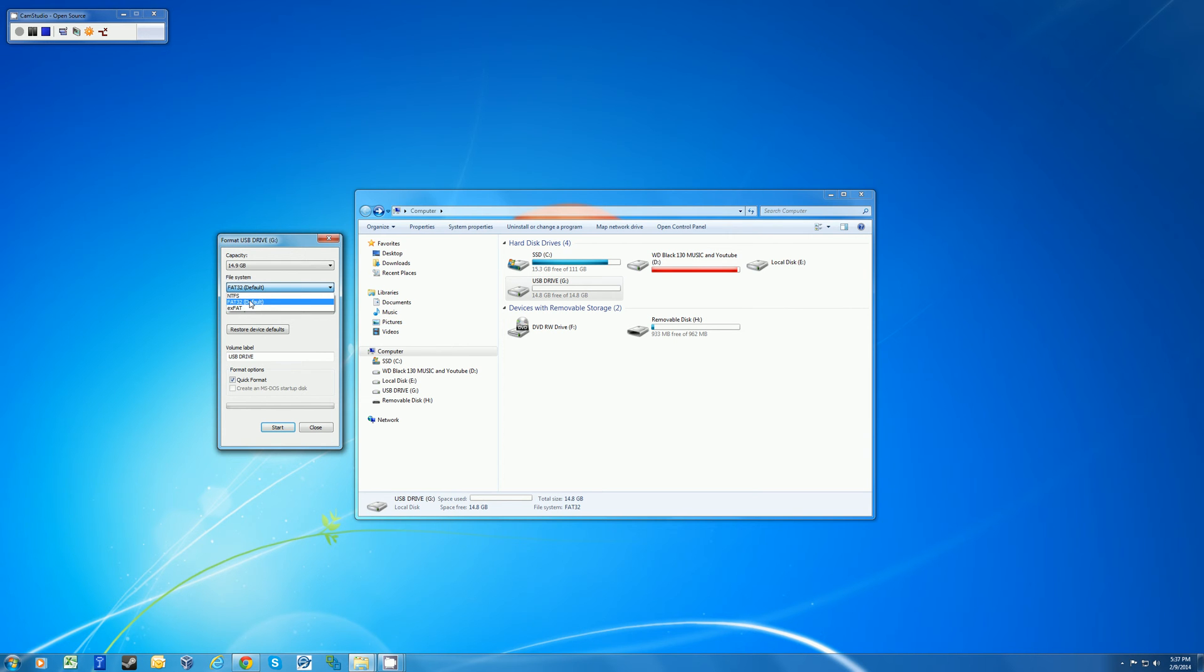I'm going to leave it as FAT32 for default. And the allocation unit size, I'm going to leave as default as well.